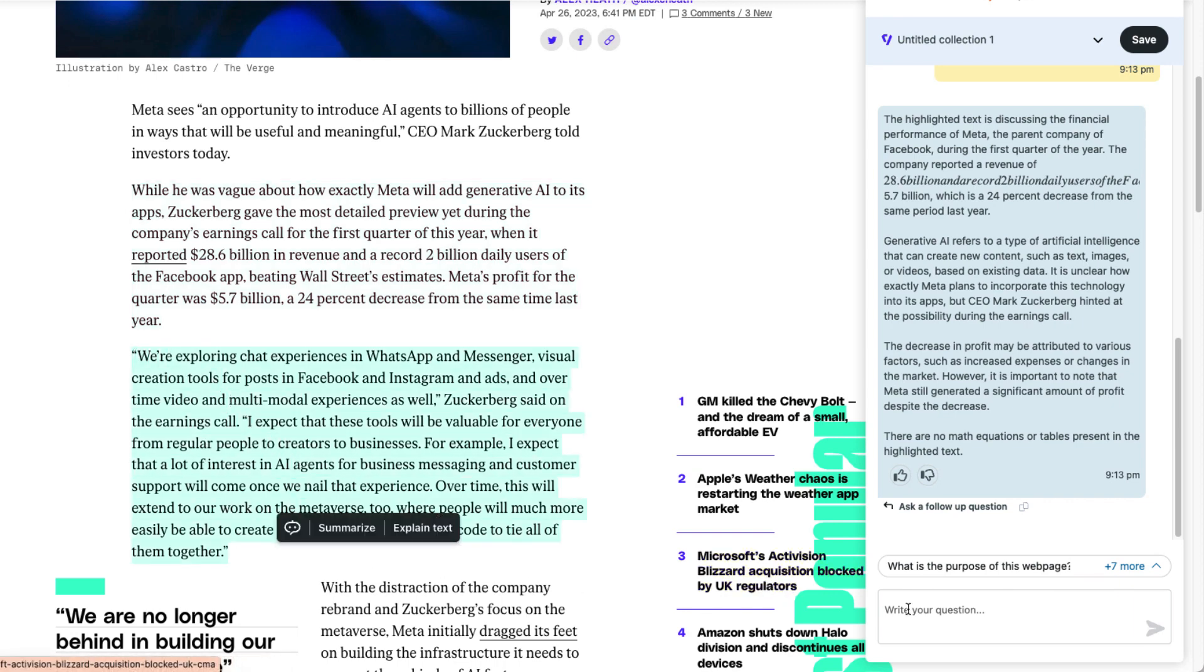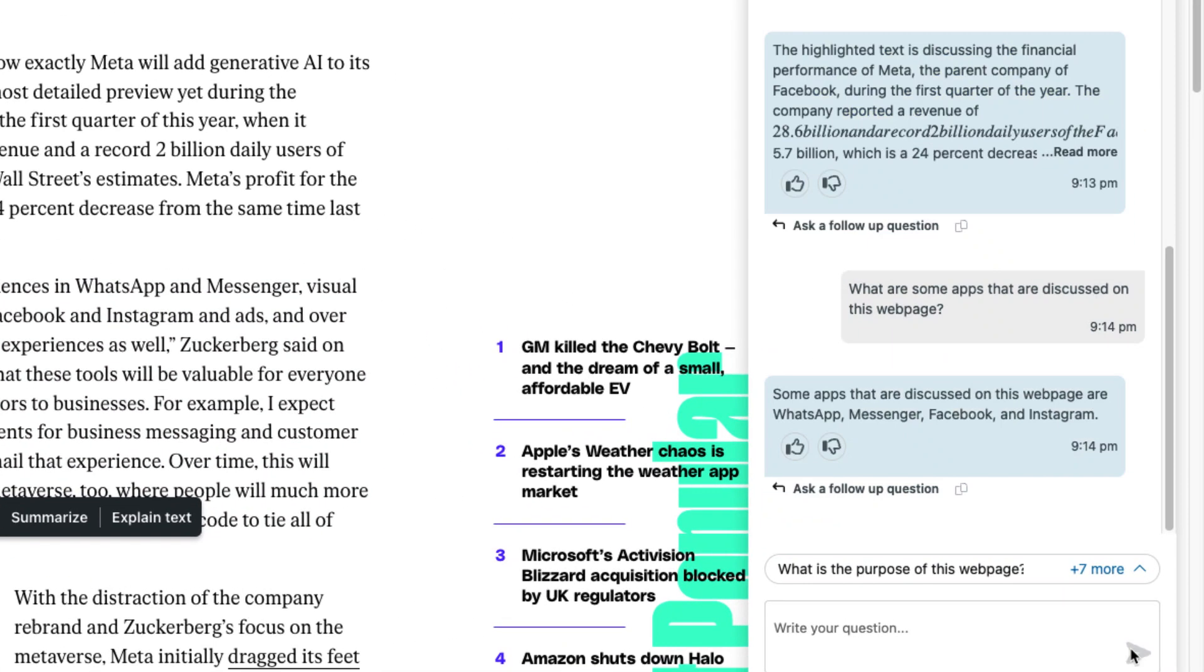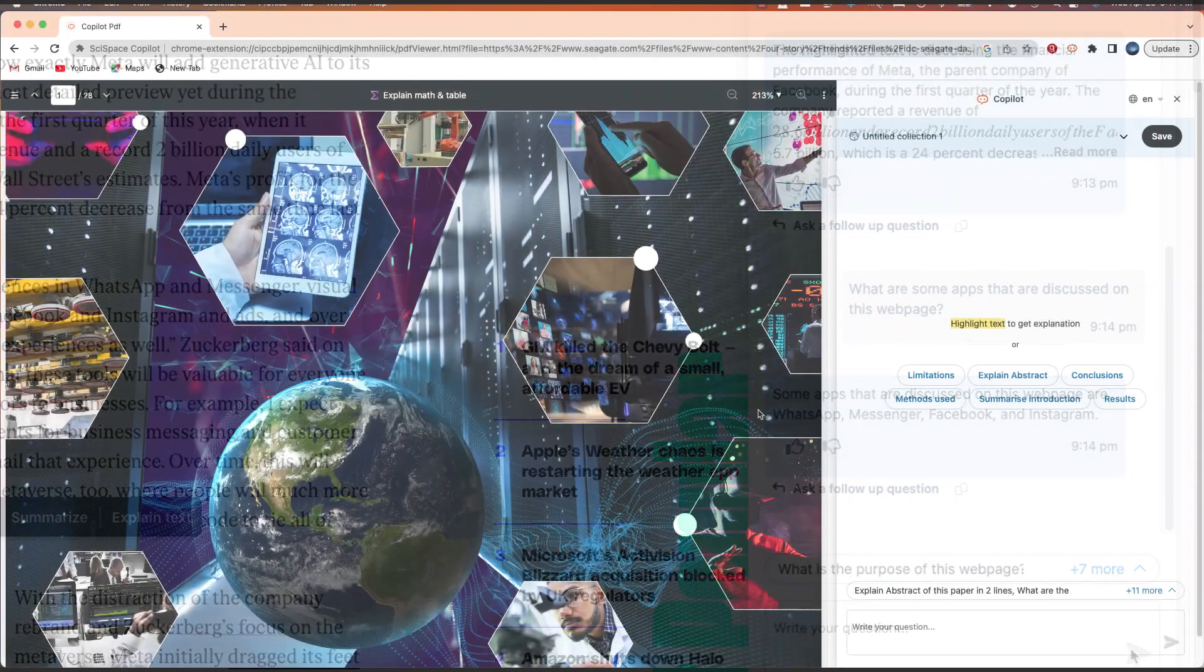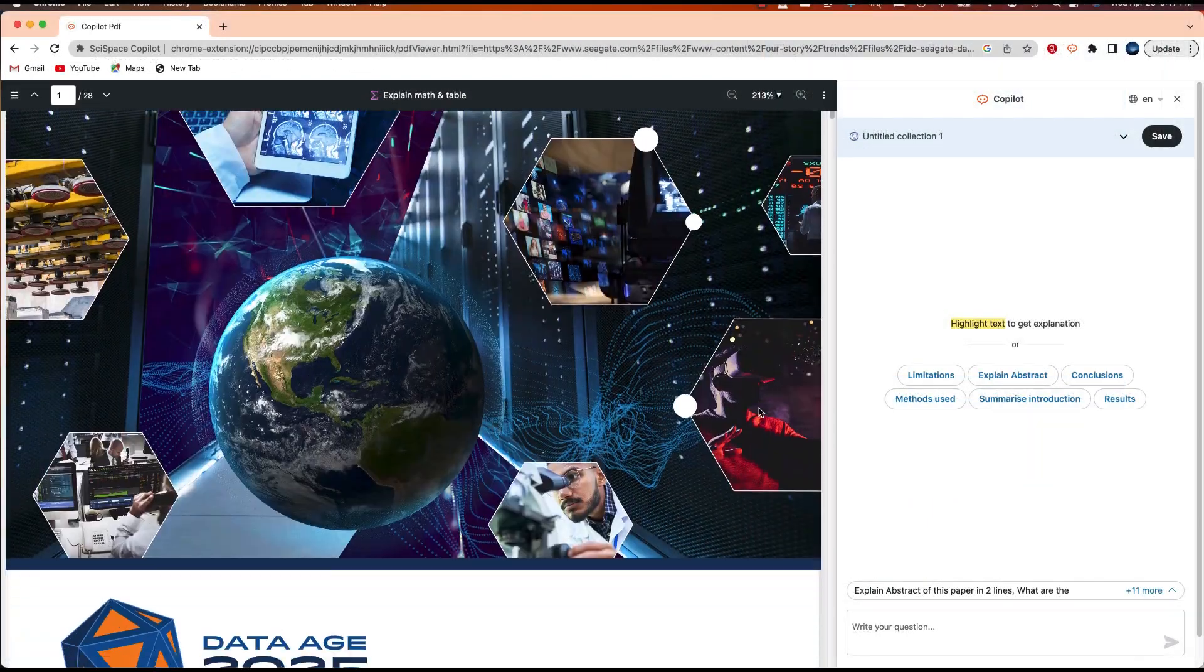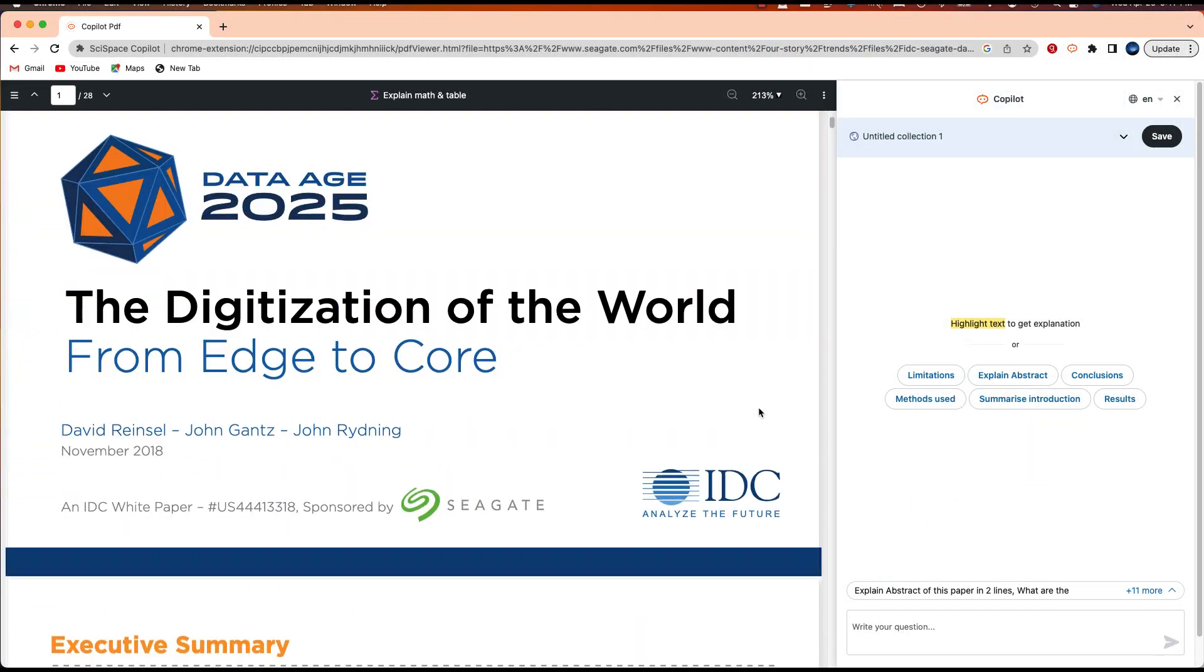I can type my question right over here at the bottom left. There we go! It was able to find the names of the apps that were discussed in this article. Now, keep in mind it's not just for websites.